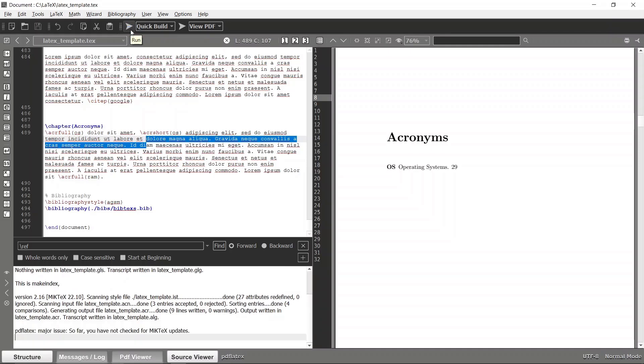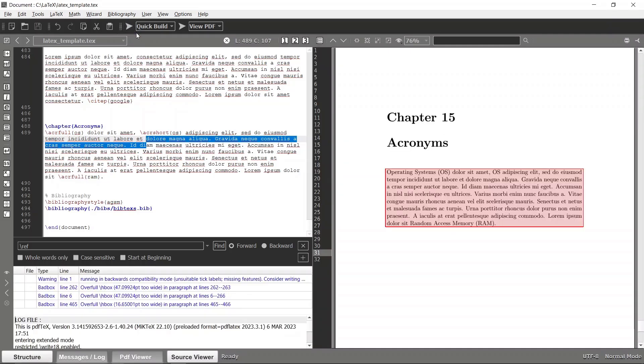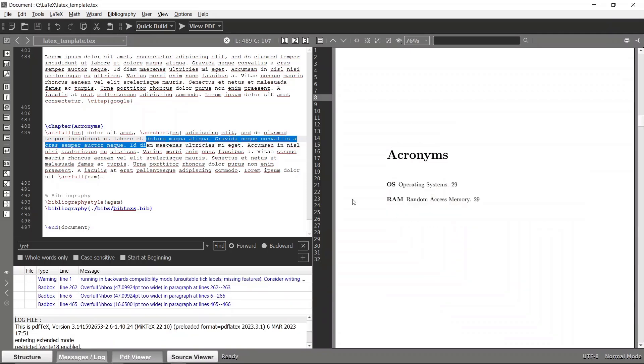Now let's click this reference. Now we have that acronym mentioned in our acronym dashboard. That's how we can use acronyms in LaTeX. I will see you in the next video. Thank you.